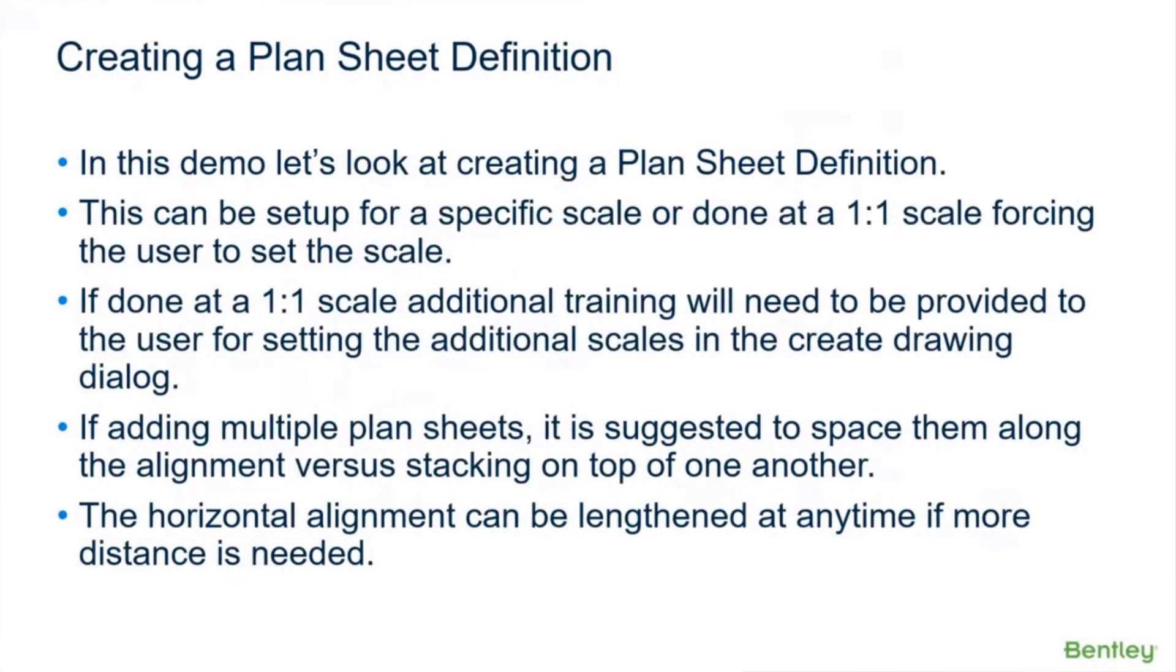We're going to create our first plan sheet definition. This could be review for some of you. It can be set up at a specific scale or one-to-one. As I said earlier, if you do it at a one-to-one scale, let's say you just make one sheet definition for plan sheets, you can do that.